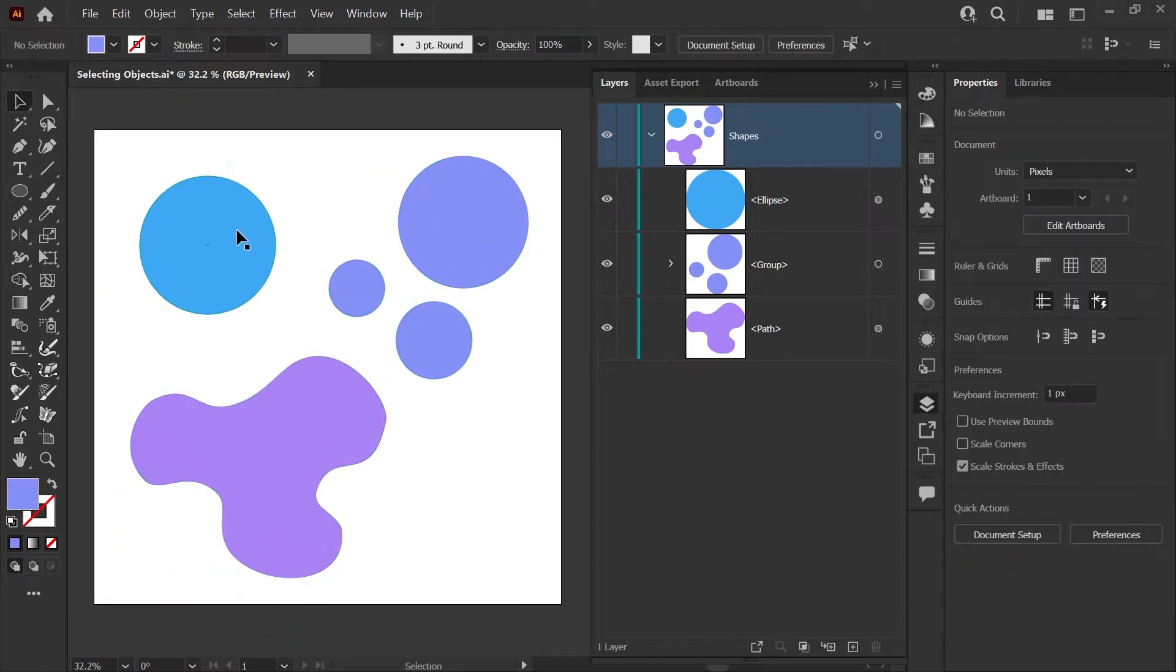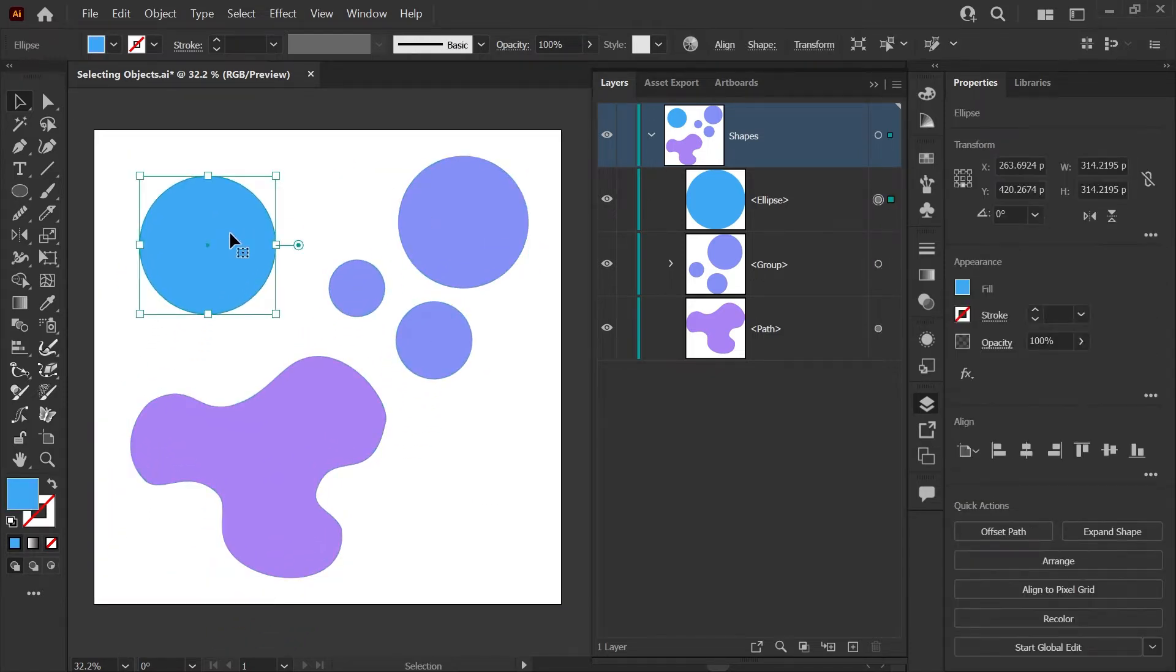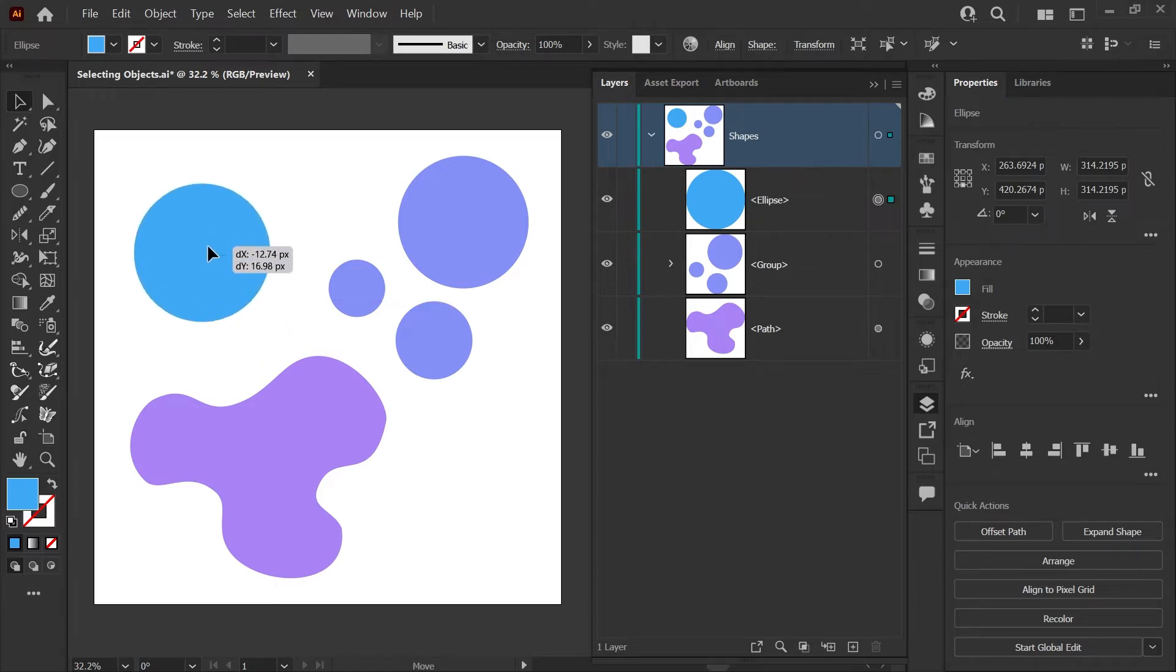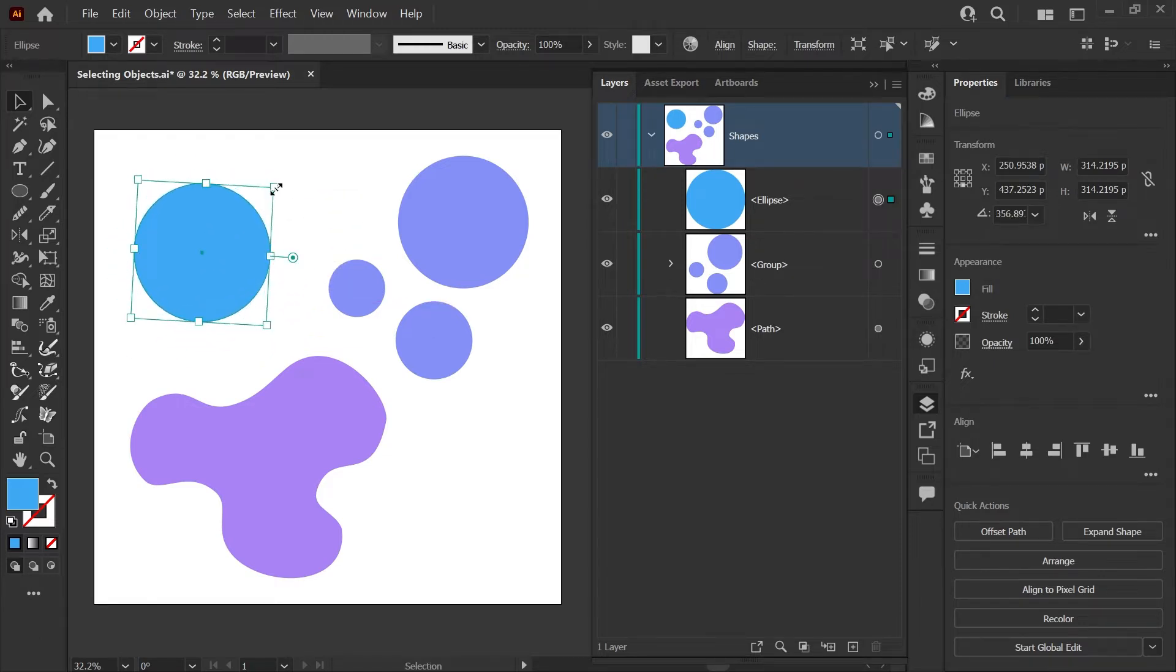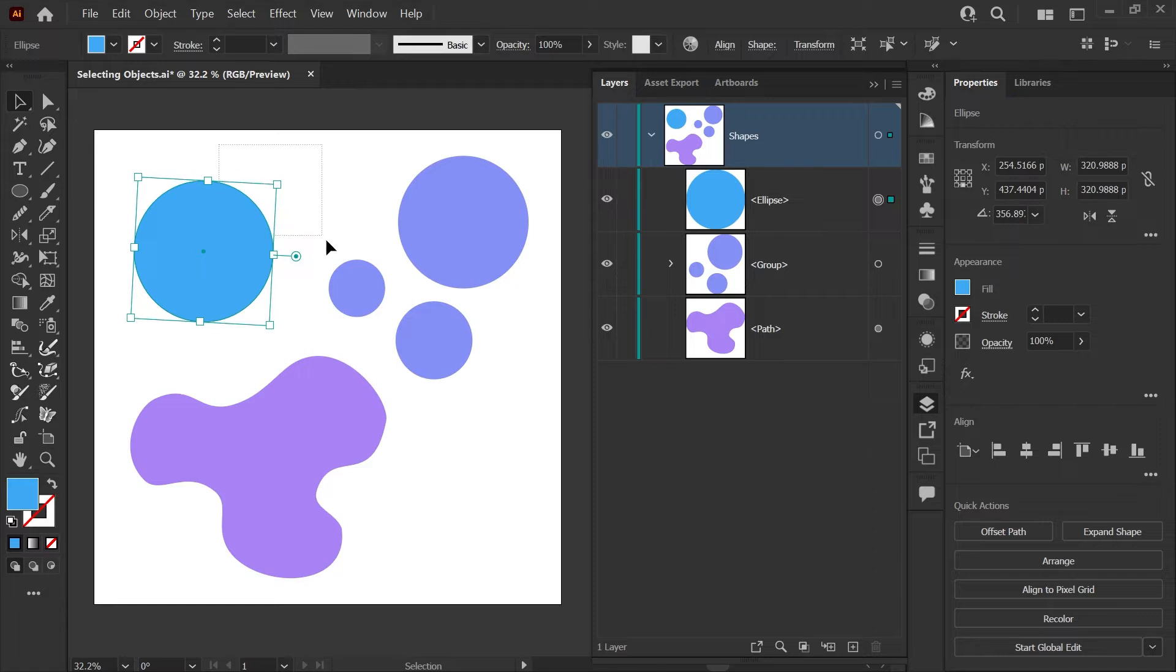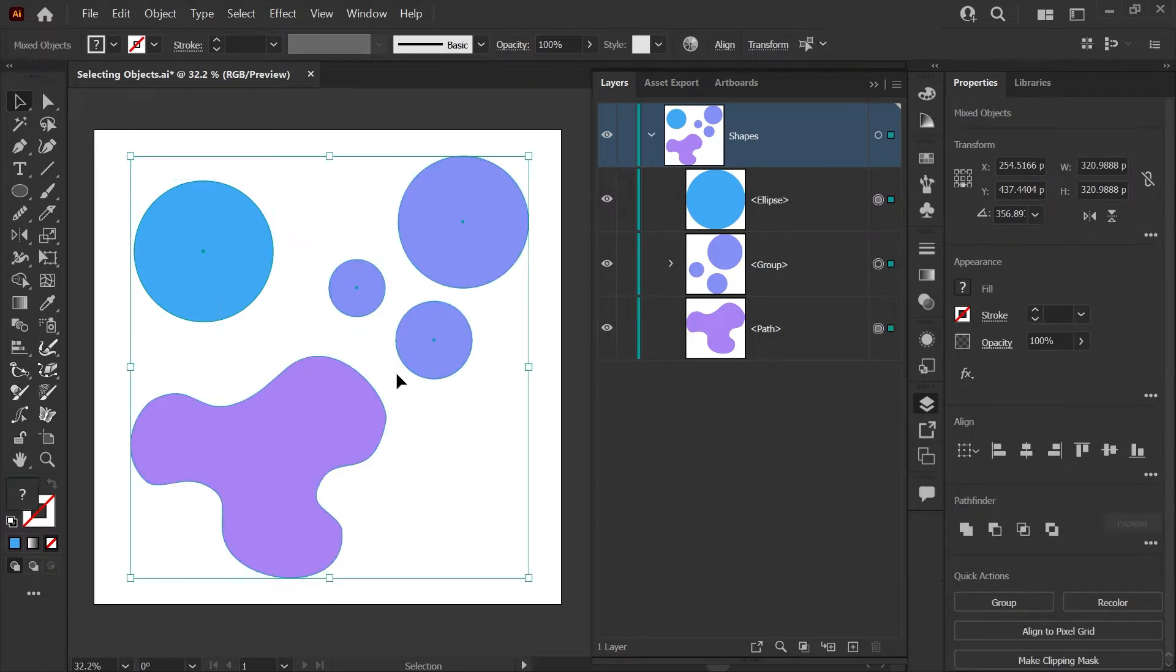When you have a selection with the Selection tool, this will allow you to move, rotate, and scale. When you drag a selection with the Selection tool, any object whose edge you hit will be included in your selection.